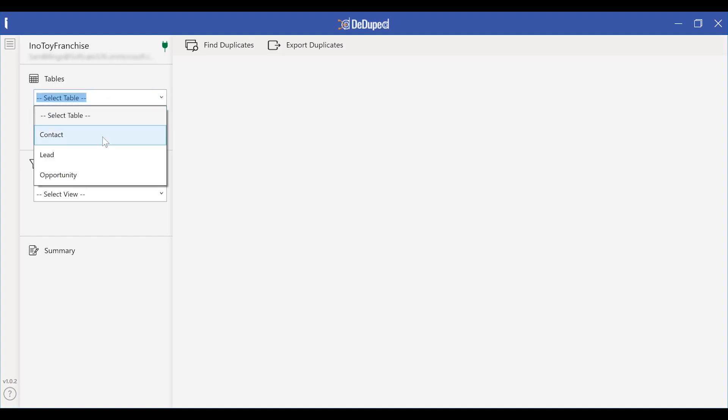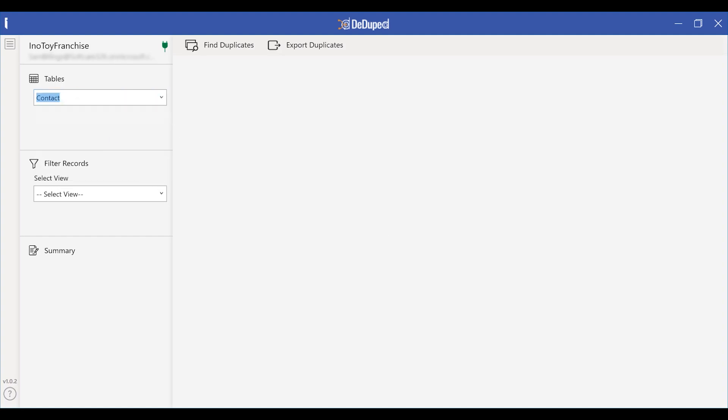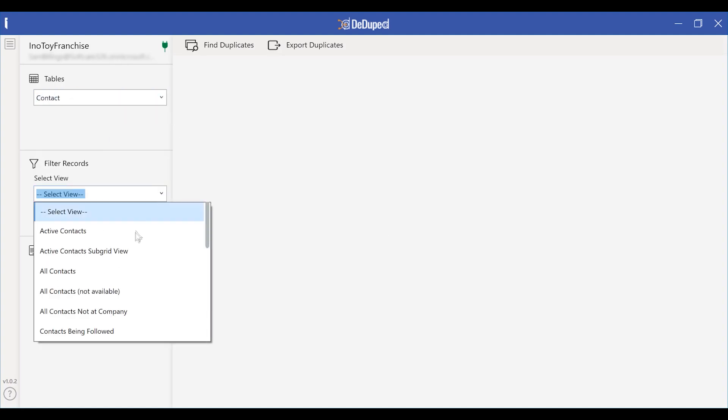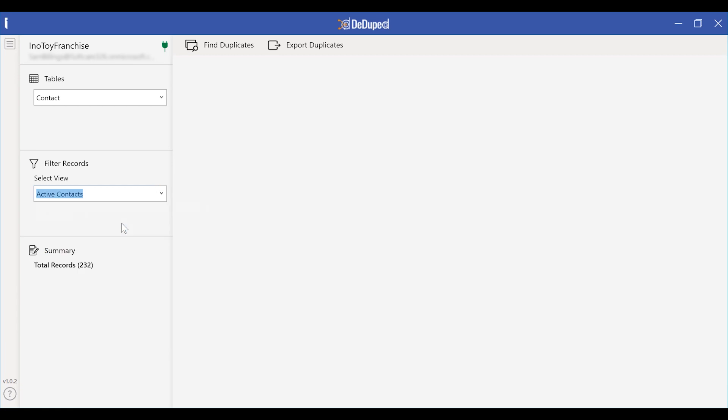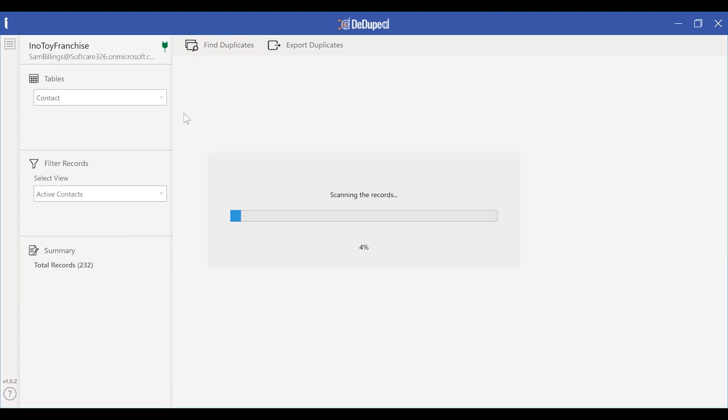After logging into the CRM from the tool, Sarah selects the table, the entity, and the respective view she wants to clean. As visible, there are currently total of 232 records. Let us see how many of these records are duplicates. What D-Duped will do is match these 232 records against each and every record present in the CRM.